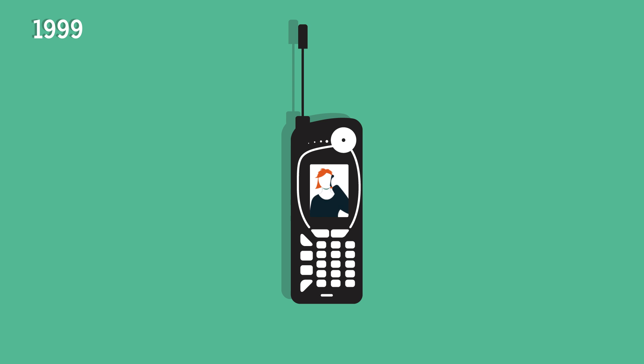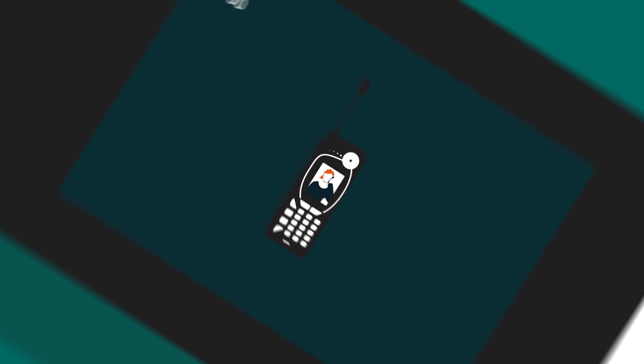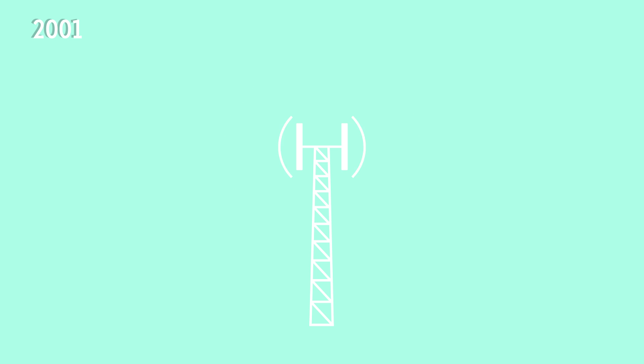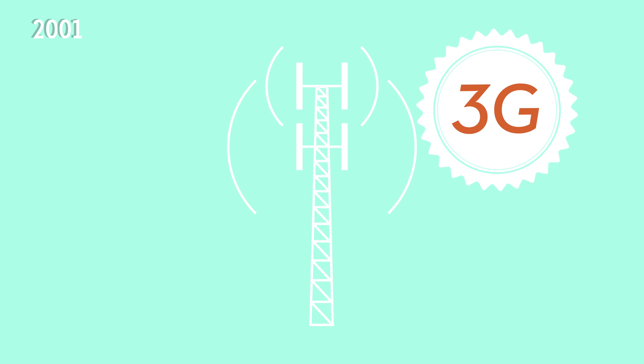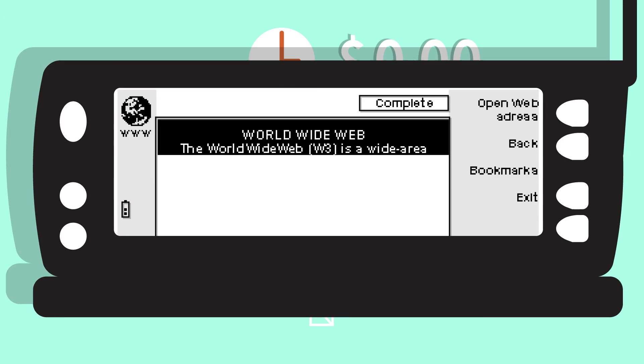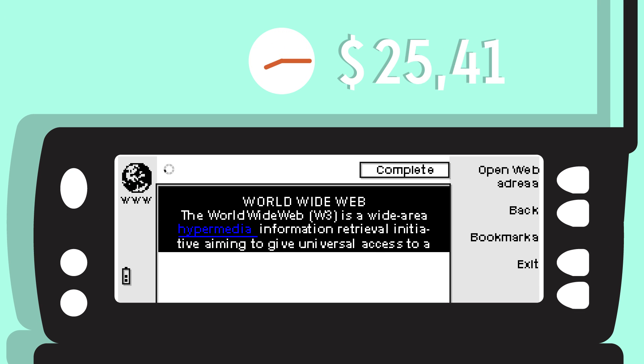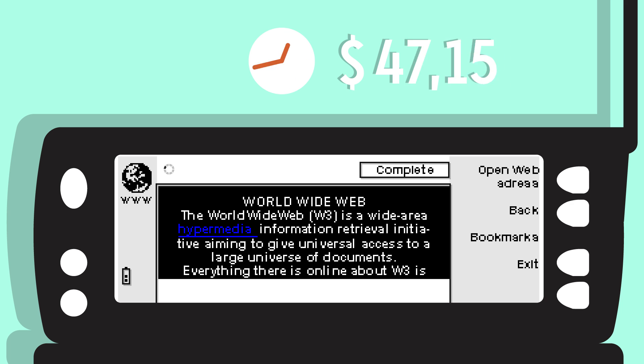But it wasn't until the 21st century that a cell phone with a fully integrated camera was introduced. 2001 saw another milestone in network technologies with the launch of 3G. It made internet access widely available. Before, you had to dial up to the internet via GSM and pay for every minute.